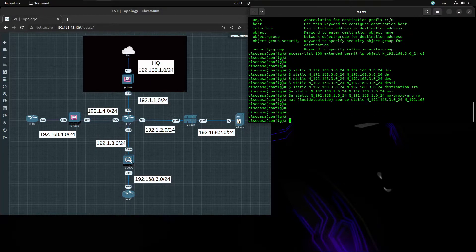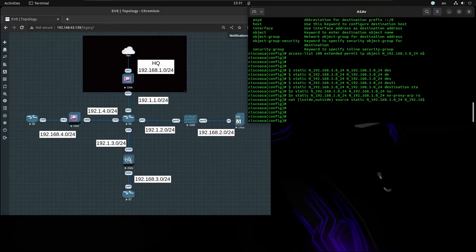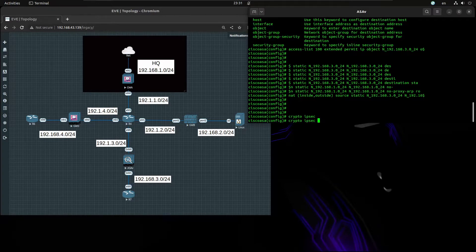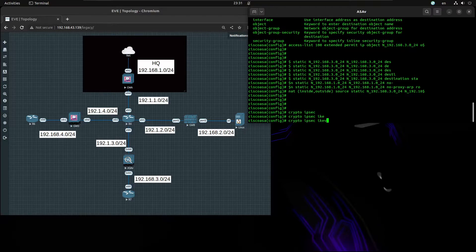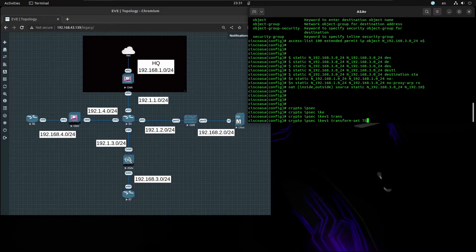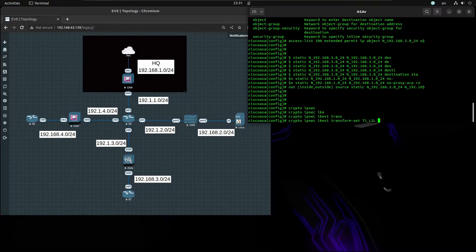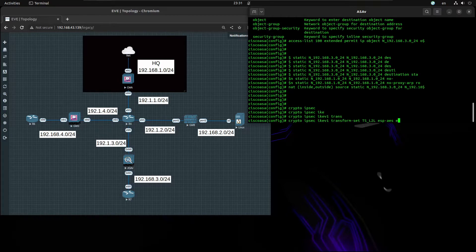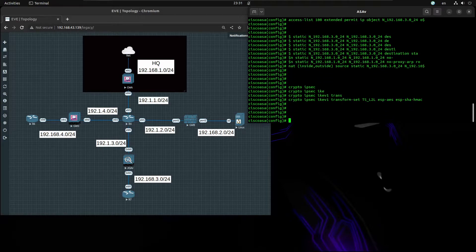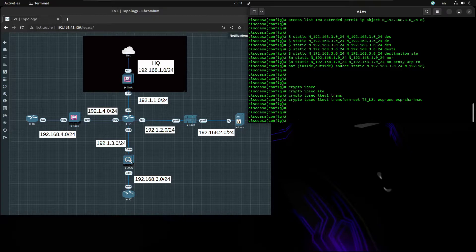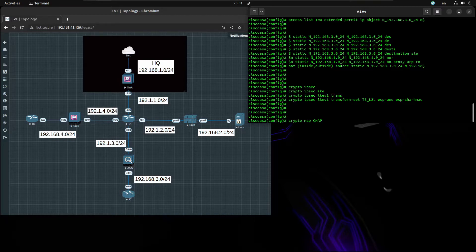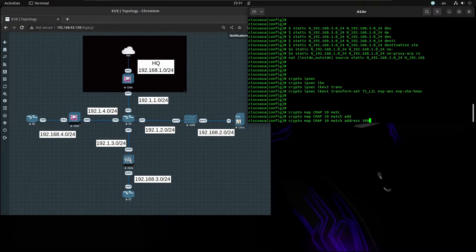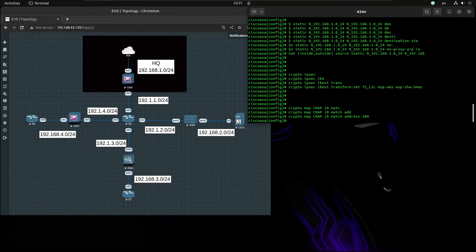Now for IPsec Phase 2, crypto IPsec IKEv1 transform-set site2site and we're going to use ESP-AES and ESP-SHA-HMAC. Now we're going to combine all of these using crypto map. Name it crypto-map and the sequence number is going to be 10. Going to match address 100, that's our access list.